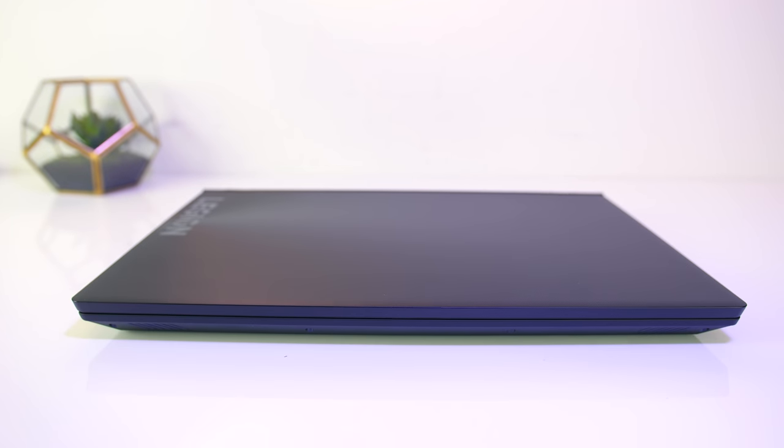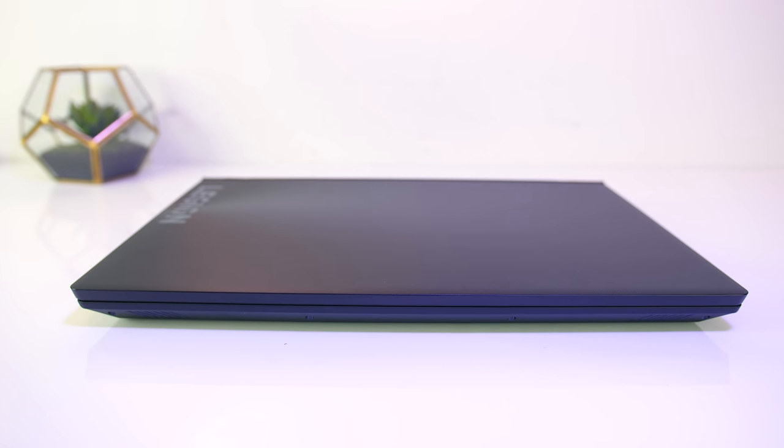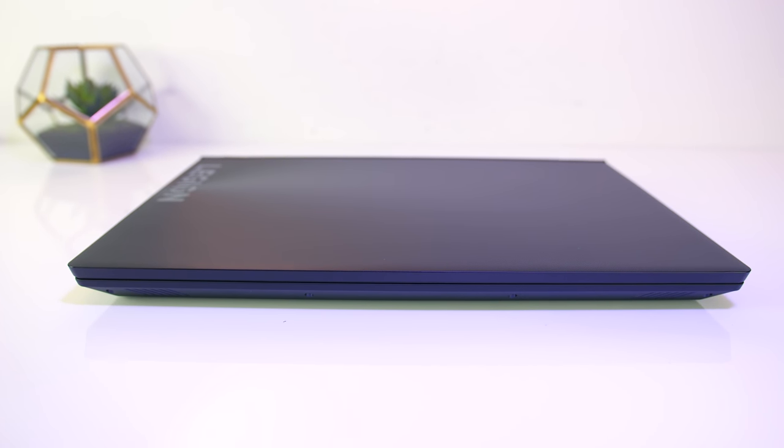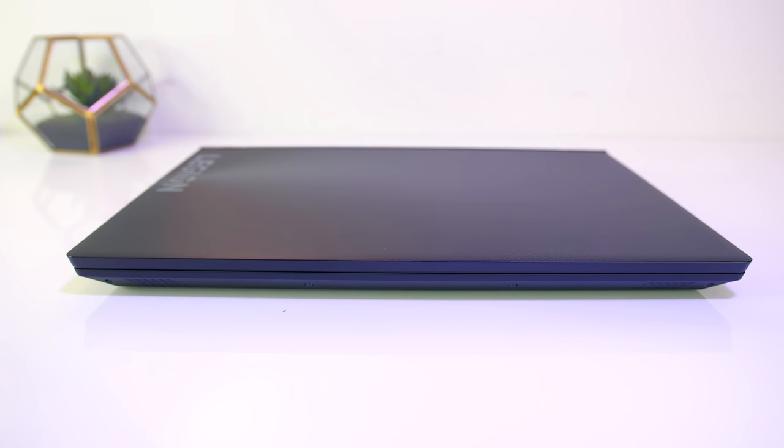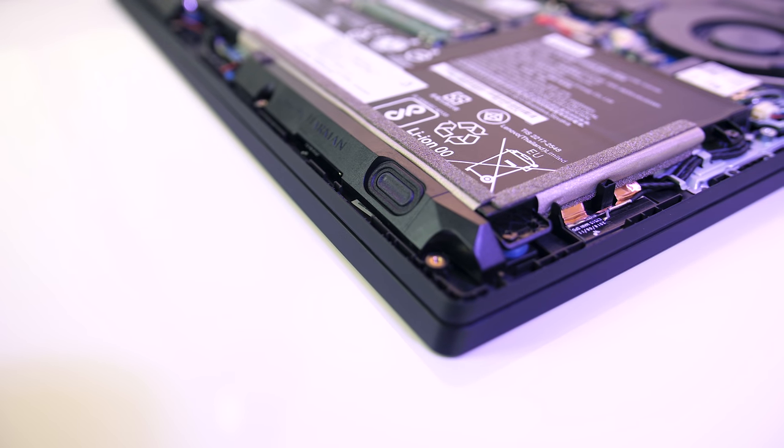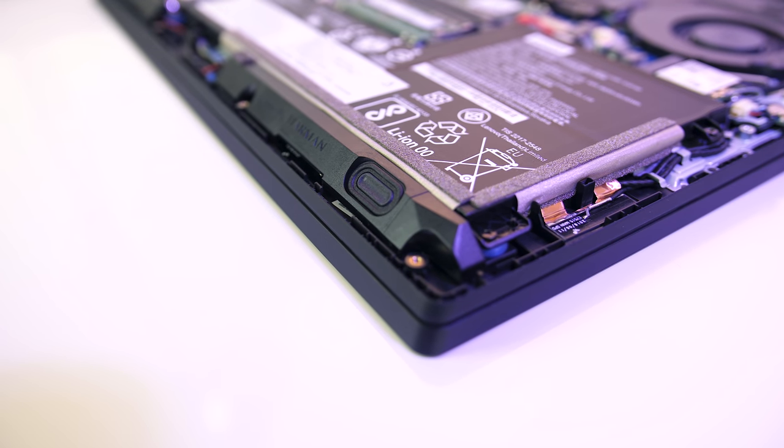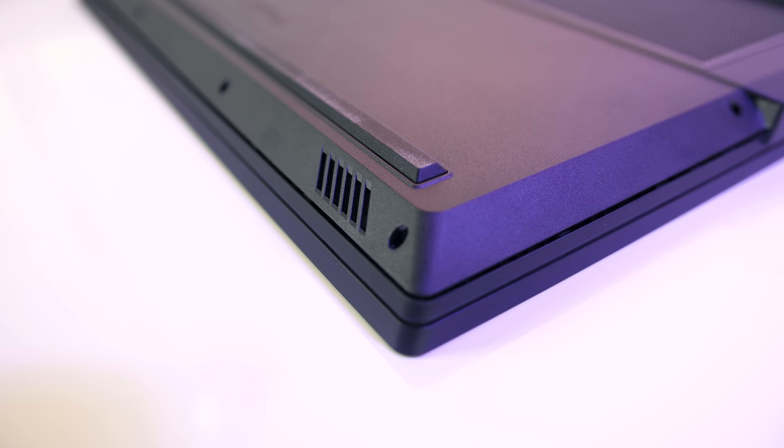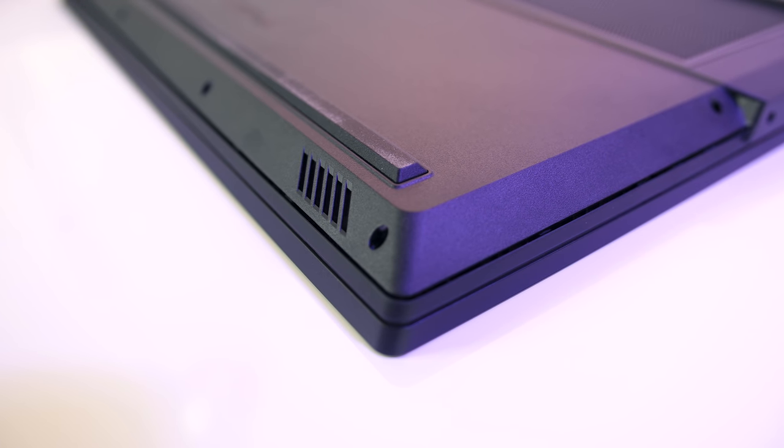The front is just smooth plastic, with the two 2 watt speakers bound towards the left and right hand sides. They sound pretty good for laptop speakers too, quite clear even at higher volumes though minimal bass.